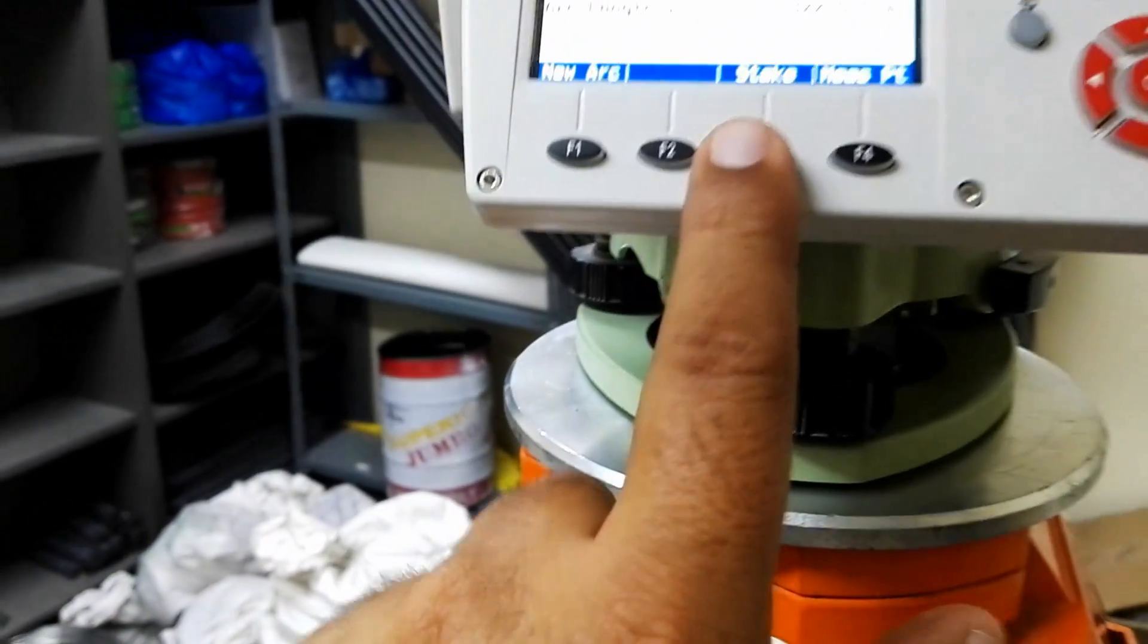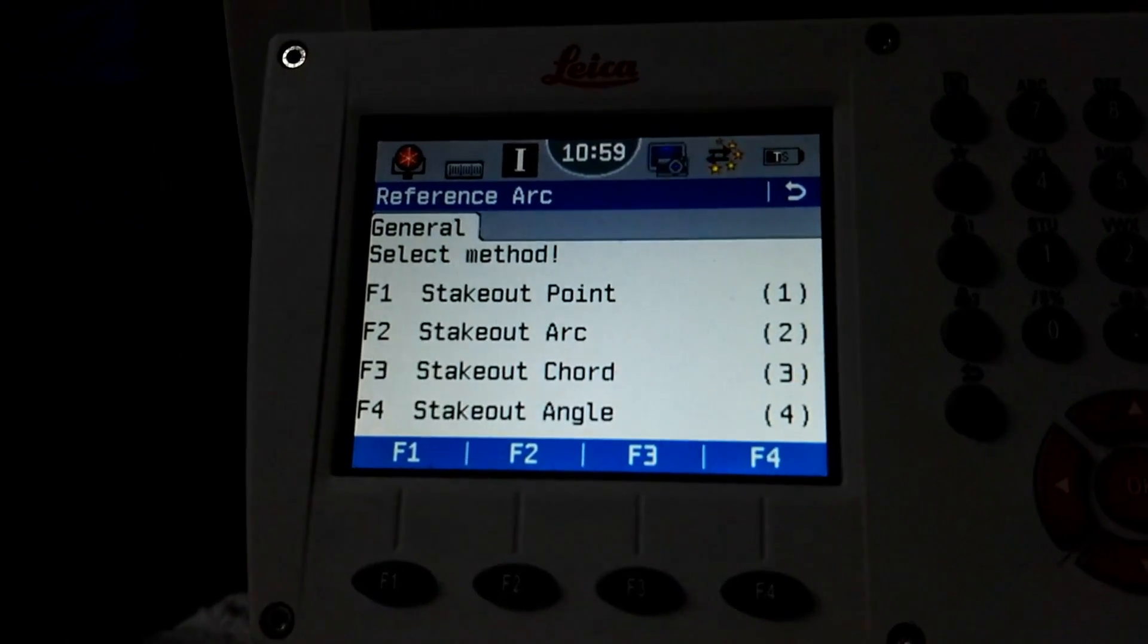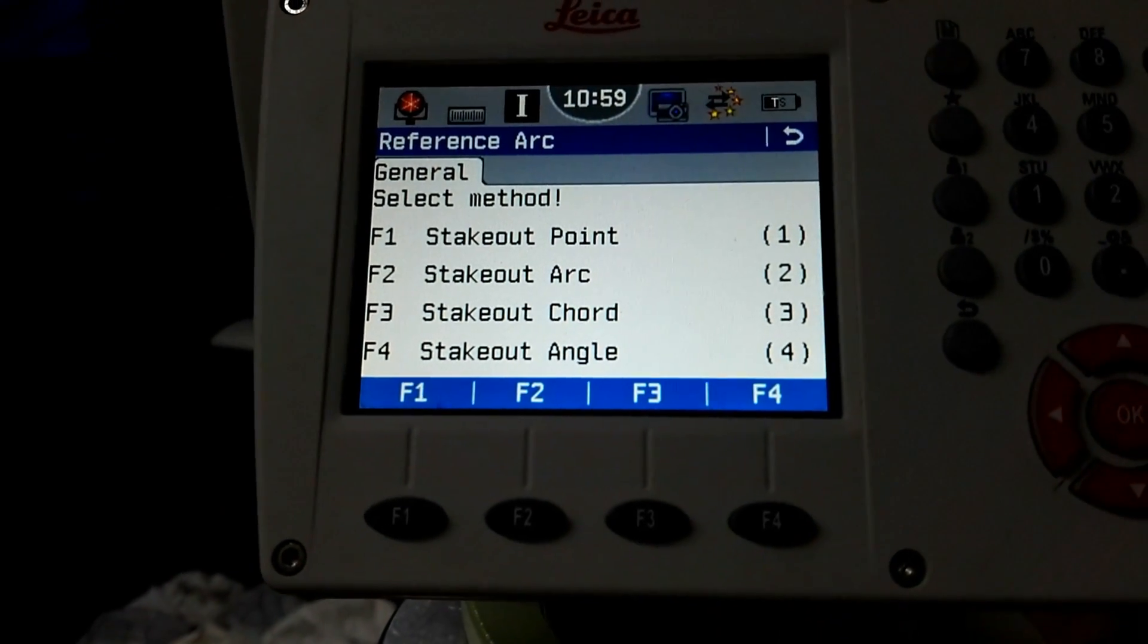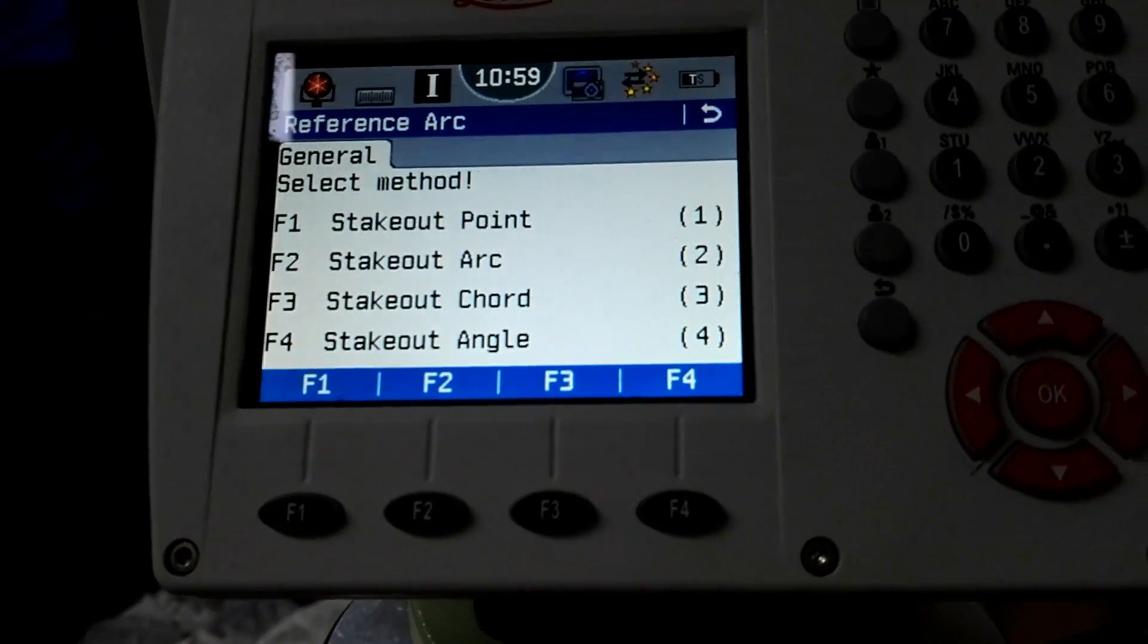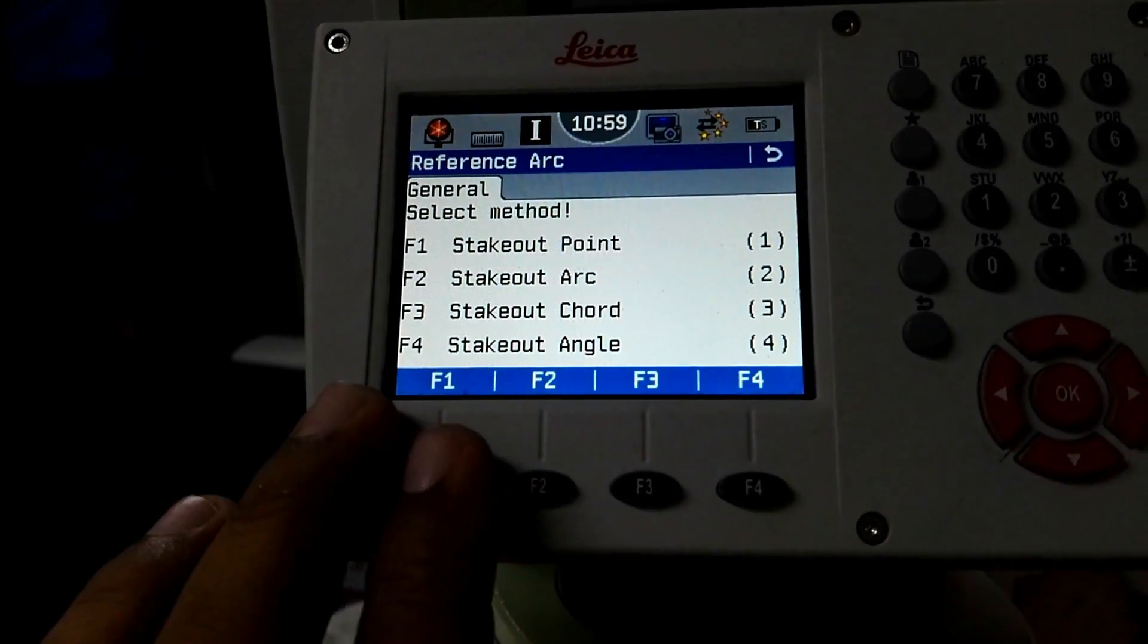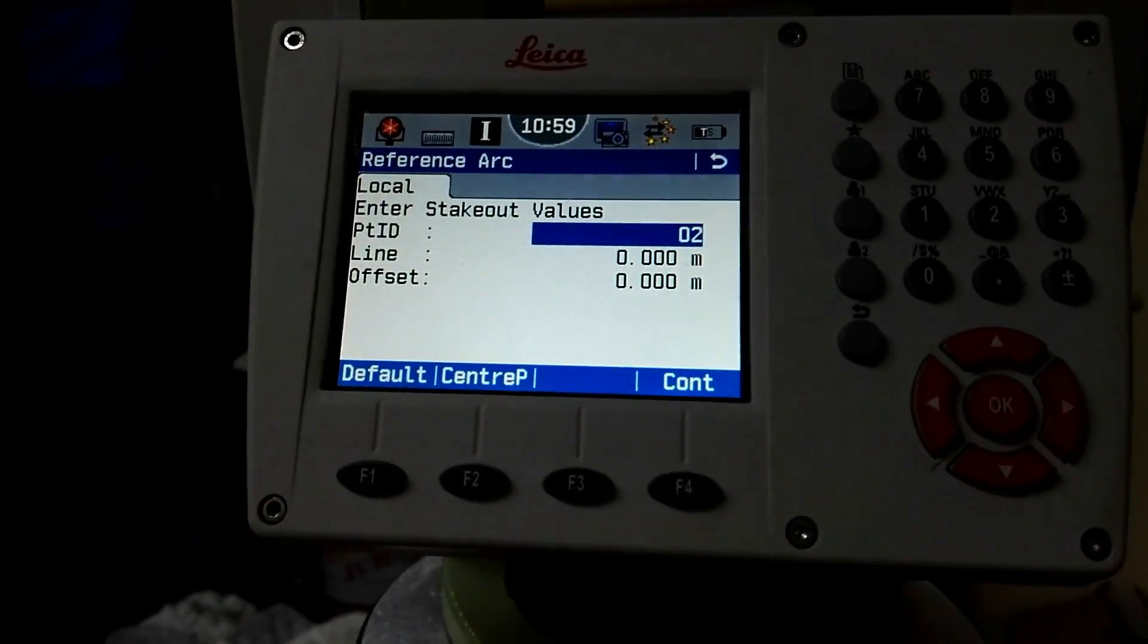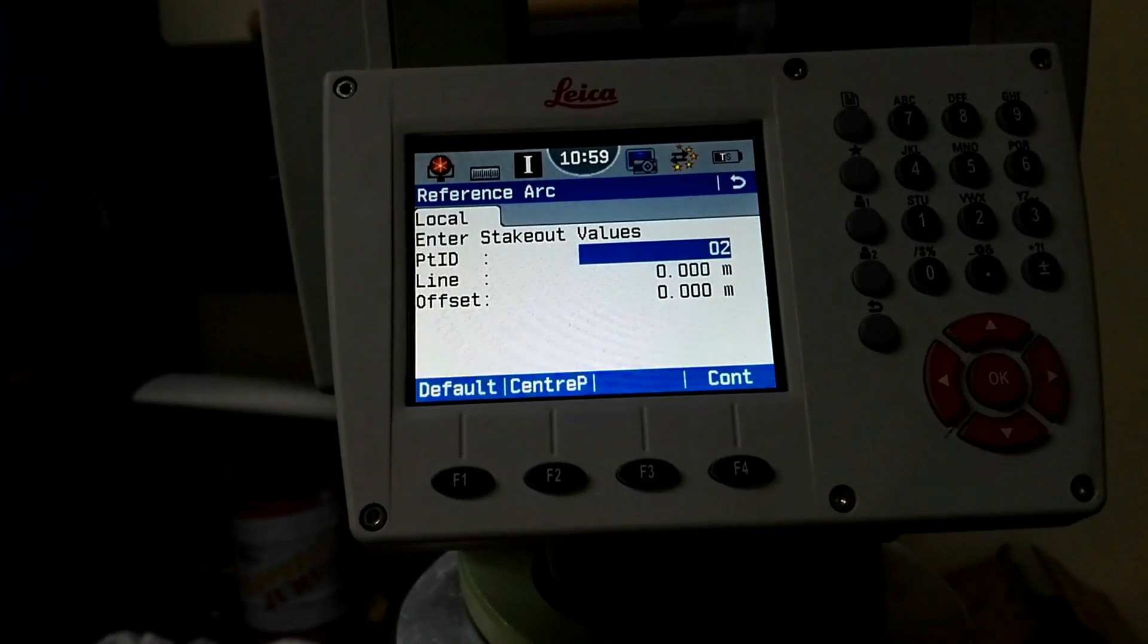For the first point I will go to stake. Then we have four options. The general method is stakeout point, stakeout arc, stakeout chord, and stakeout angle. Because we are going to mark a point on the arc, I'll press F1 for stakeout points.